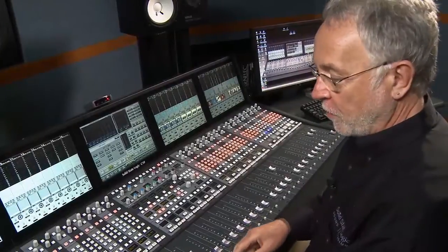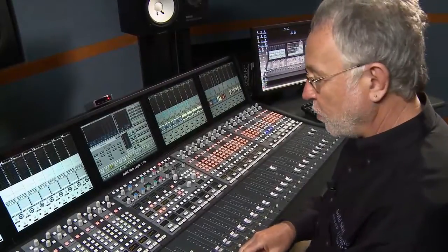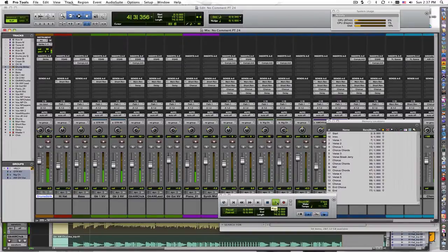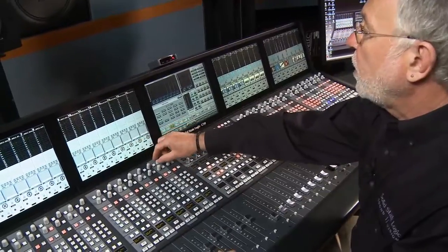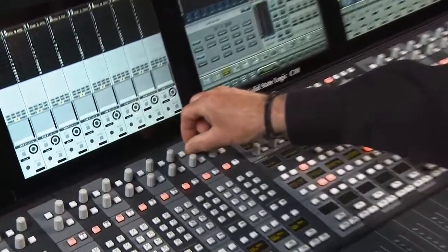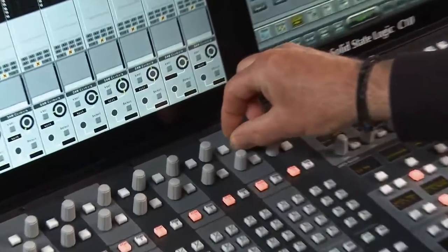At the moment, I have a 16-fader controller connected to Pro Tools. In addition to level control, I have access to panning through the rotary encoders at the top of the channel strip.